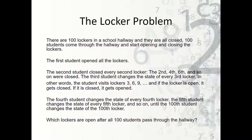The second student closes every second locker — so they close locker 2, 4, 6, and so on. The third student changes the state of every third locker. Changing the state means if it's open, they close it; if it's closed, they open it. So they do 3, 6, 9, 12, 15, all the way through. The fourth student changes the state of every fourth locker — that's 4, 8, 12, 16, and so on.